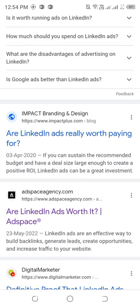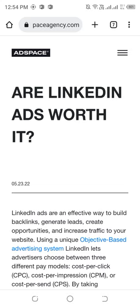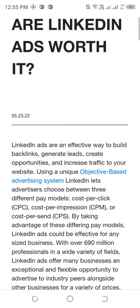Are LinkedIn ads worth it? LinkedIn ads are an effective way to build backlinks, generate leads, create opportunities, and increase traffic to your websites. LinkedIn uses an objective-based advertising system and lets advertisers choose between three different pay models: cost per click (CPC), cost per impression (CPM), or cost per send (CPS). By taking advantage of these different pay models, LinkedIn ads should be effective.